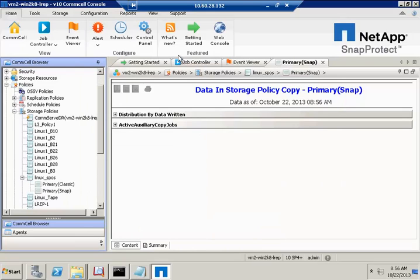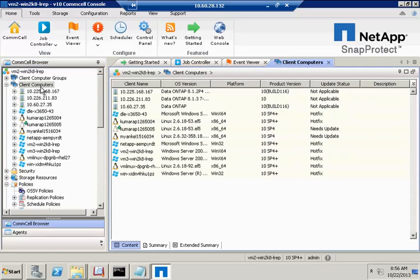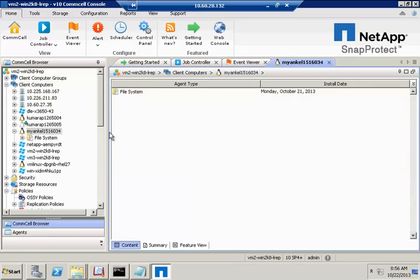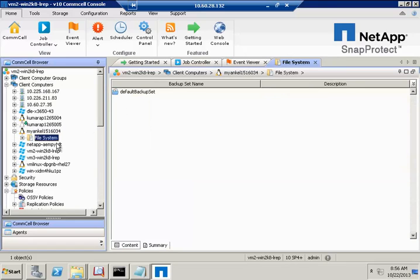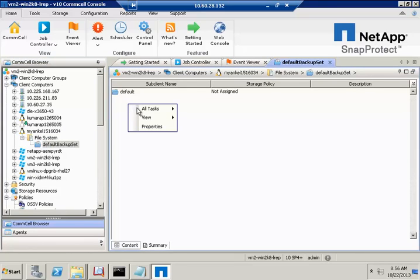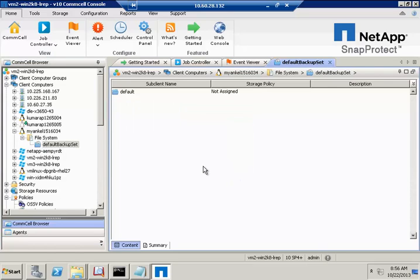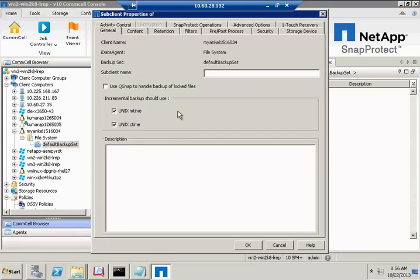We'll go ahead and create a subclient. As you can see, the Linux client is already added. We'll now select a new subclient. We're naming it Linux_backup.